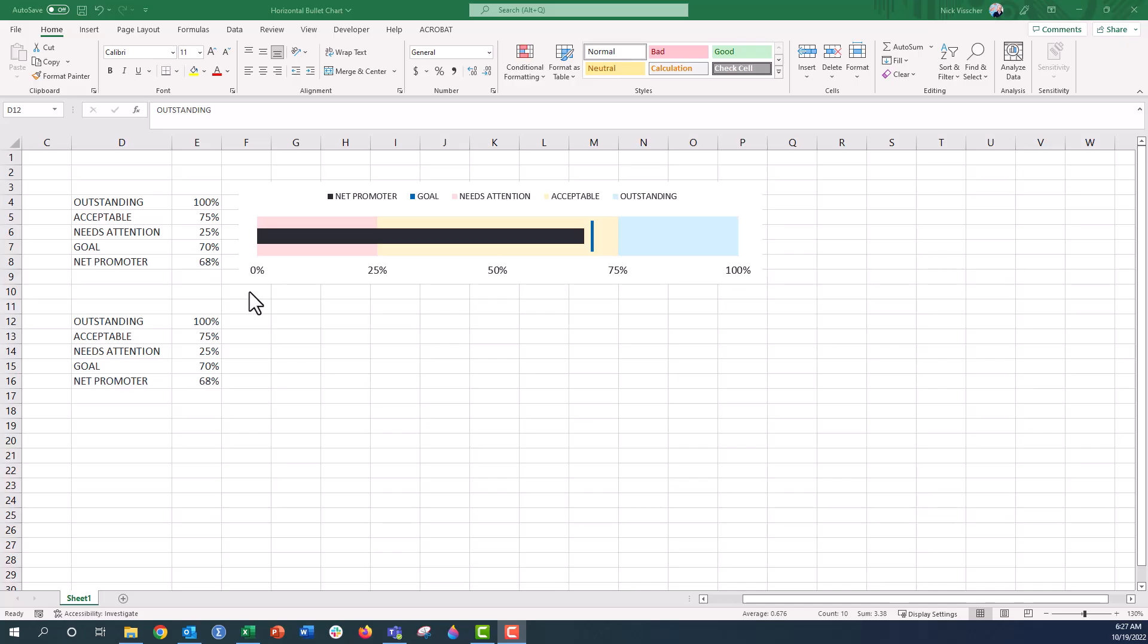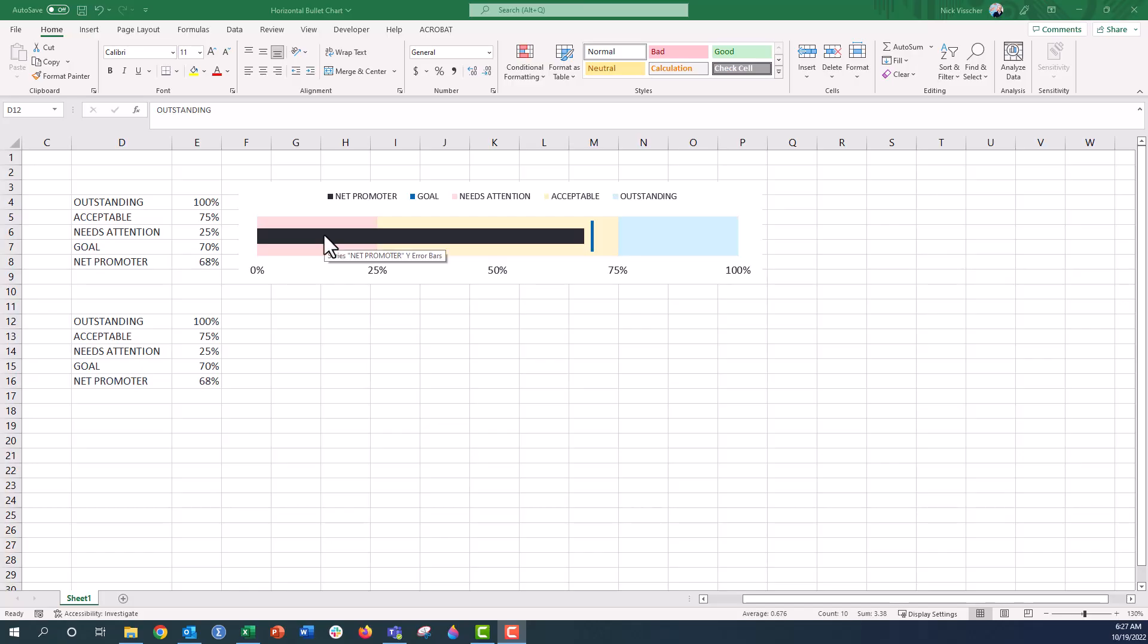A bullet chart is a pretty cool data visualization that really packs a lot of information into one small space. You can see we have this background gauge with red, yellow, and blue showing a needs attention area, an acceptable area, and an outstanding area. And then we also have our current value, which is this black line here that will be like our net promoter score or some other survey rating that you might have for your audience.